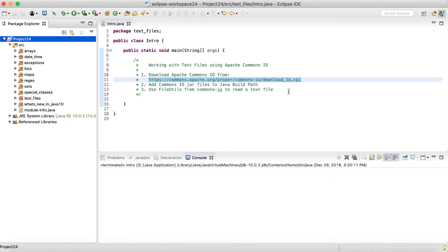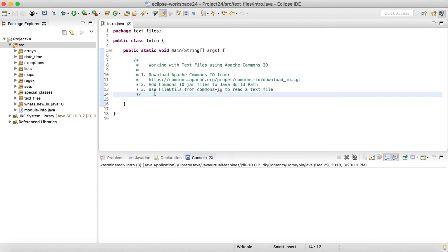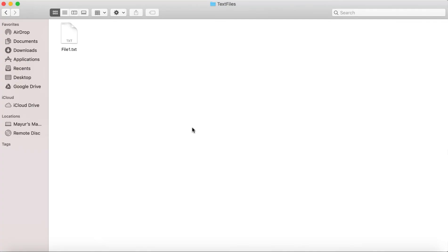Now all we need to do is to just create one text file, which I have already created. So I have created a folder text files in my documents. And I have created a text file, just file one.